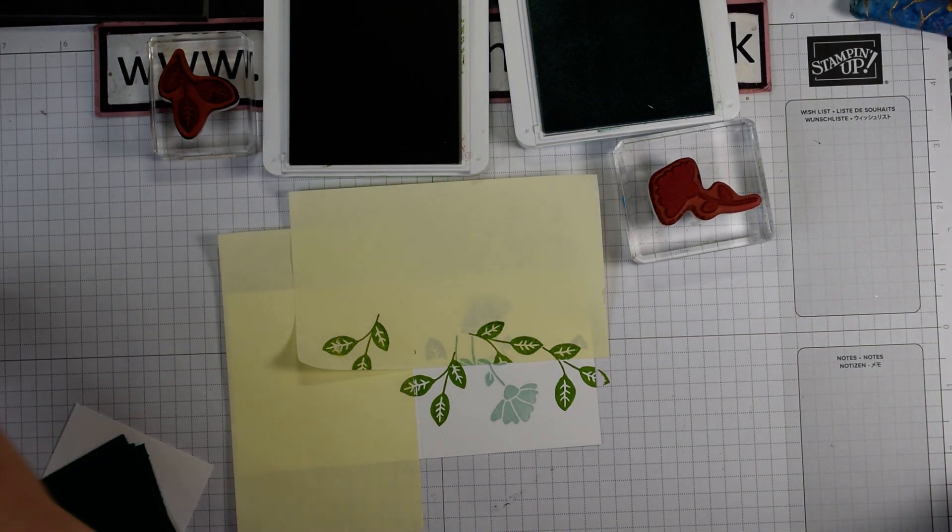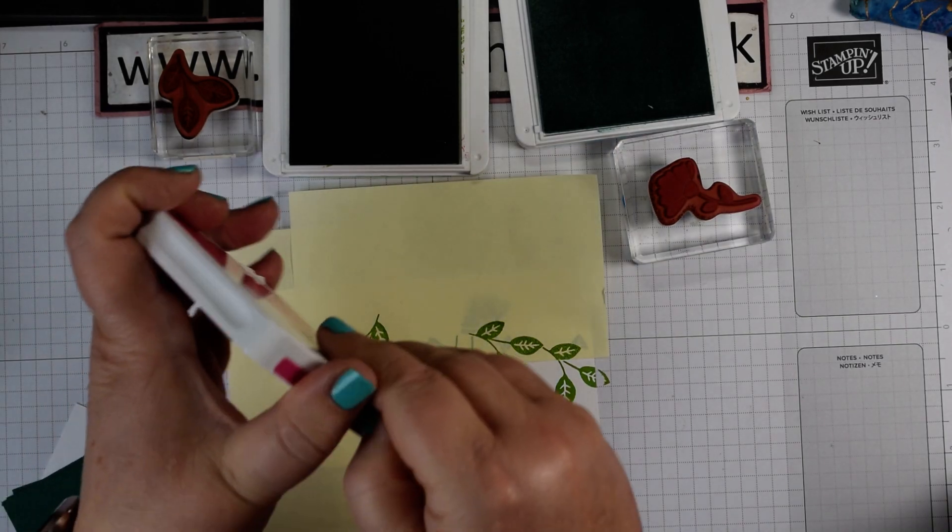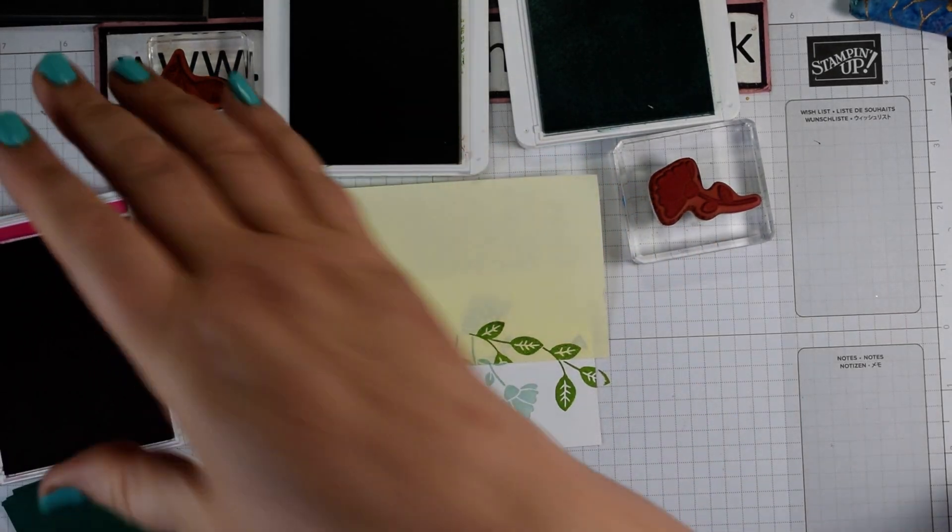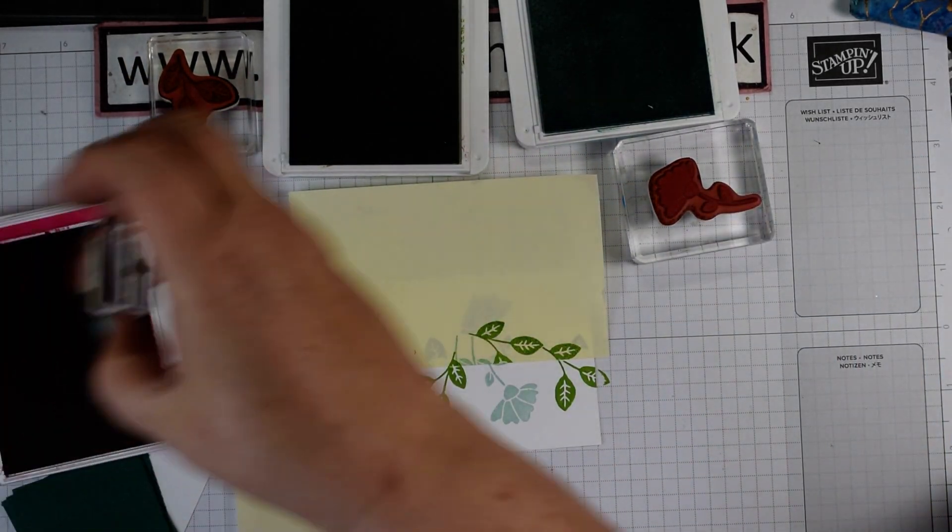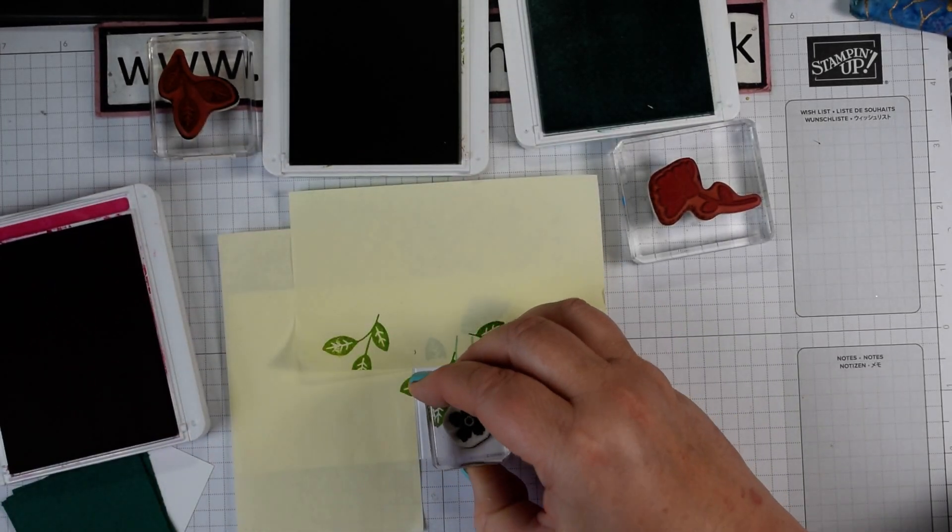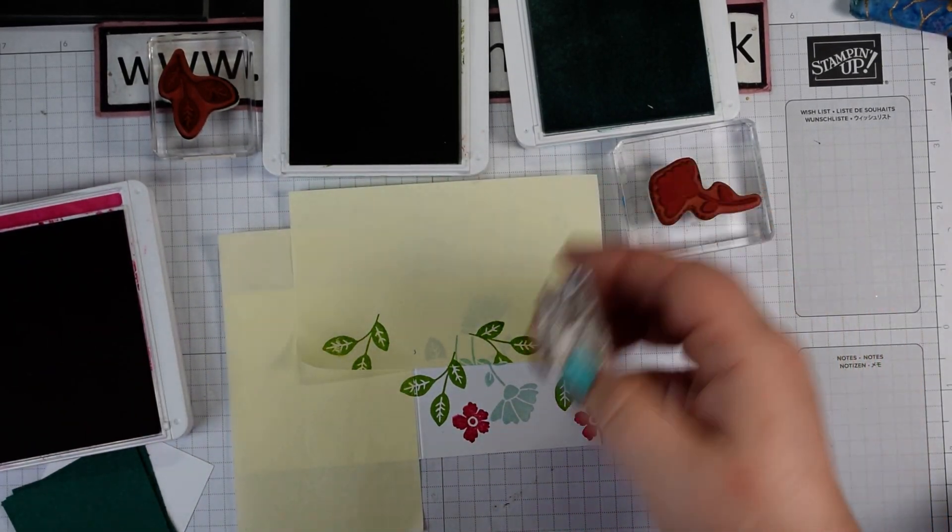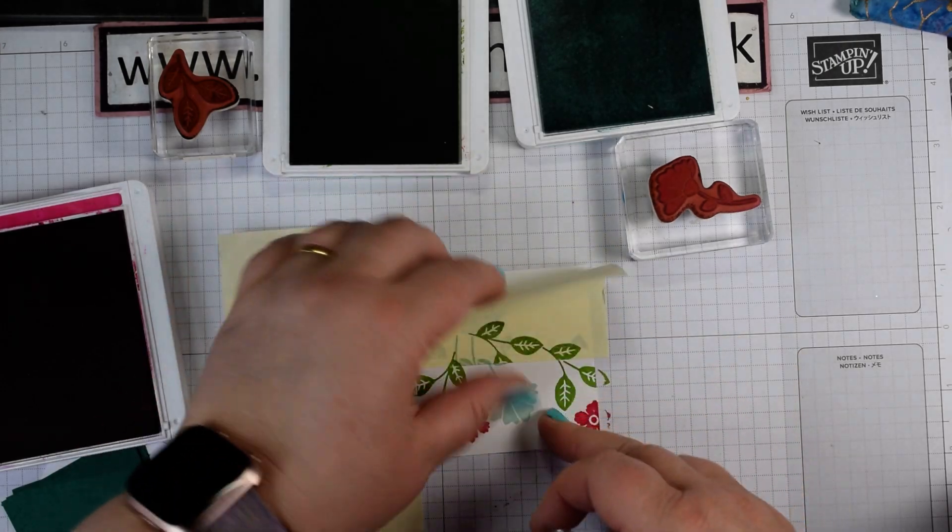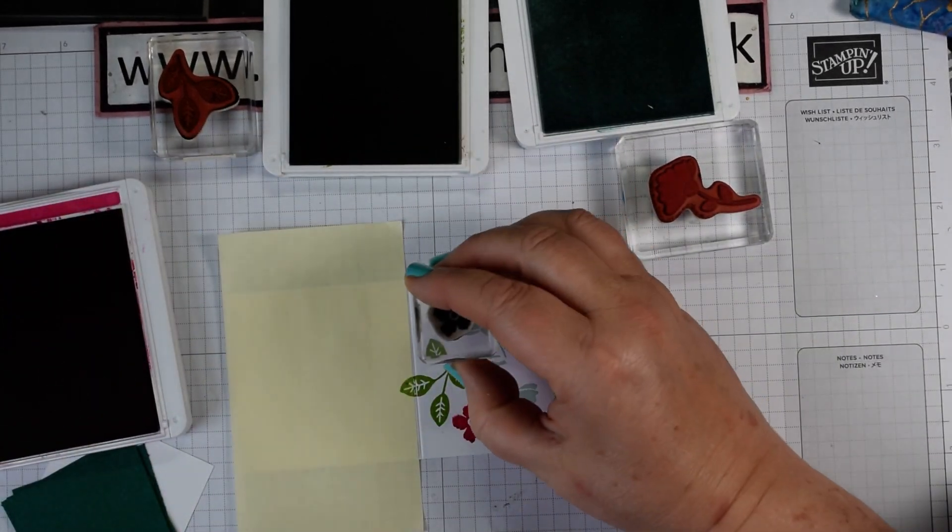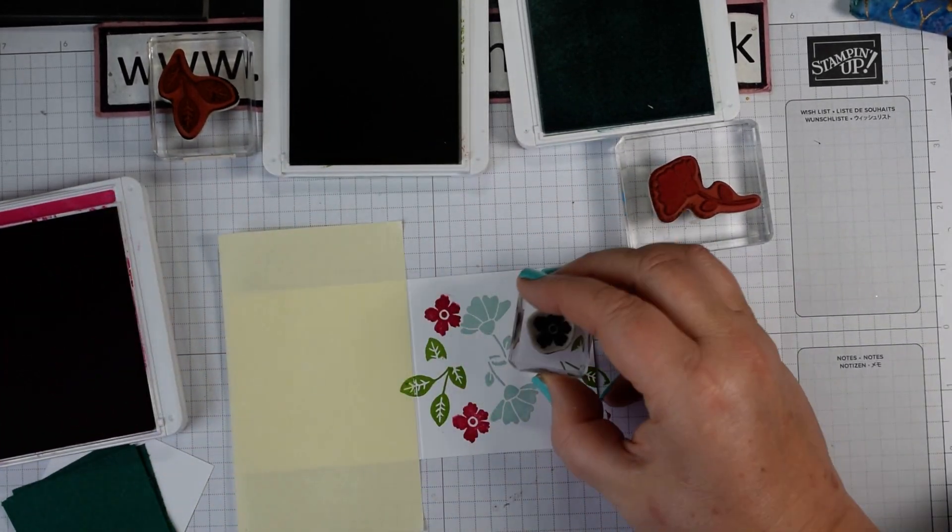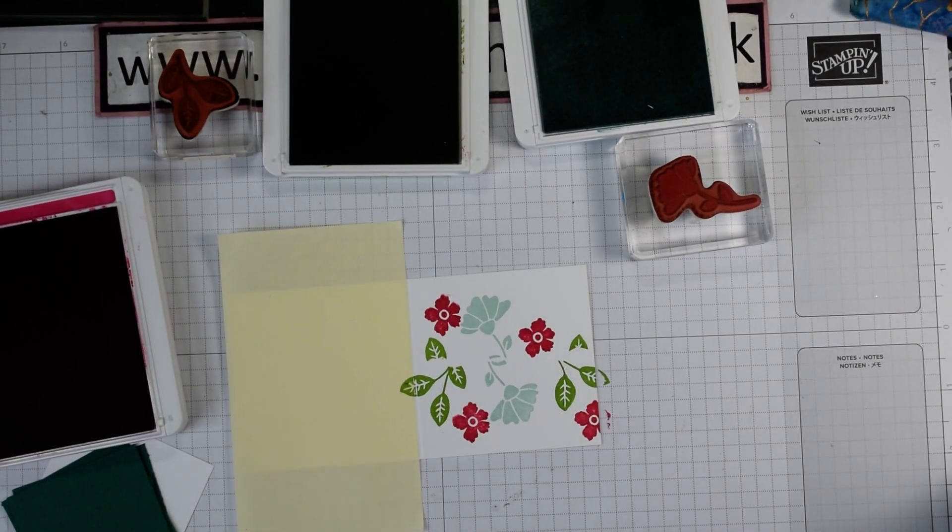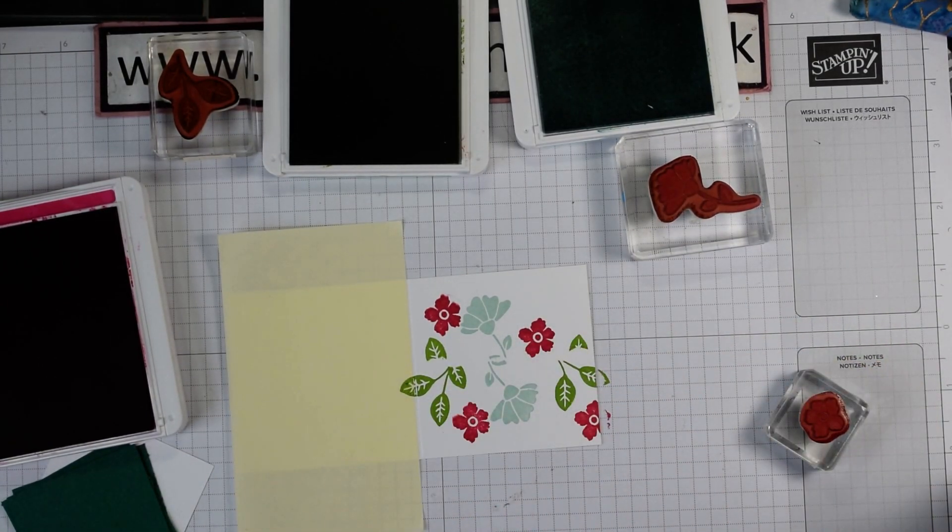Then I'm going to grab my melon mambo and the little flower head. Even though it's not going to stem, I'm just going to pop those in there. So there we've got our basic card.